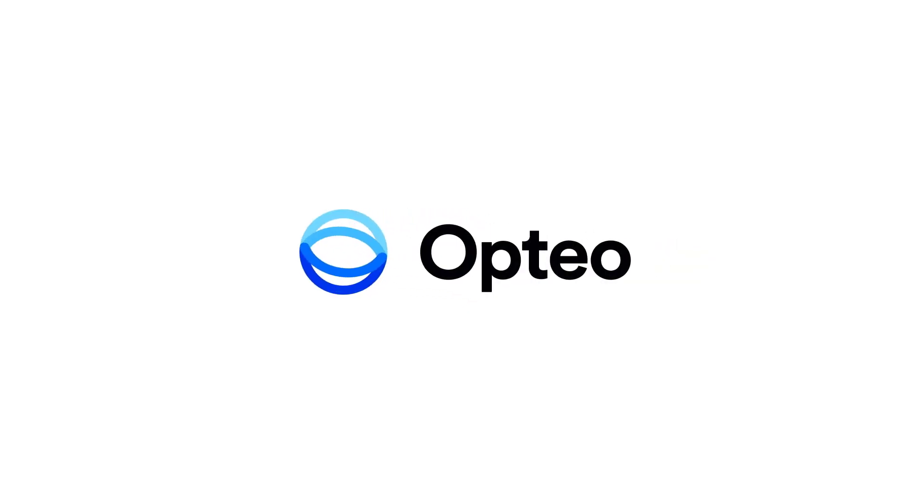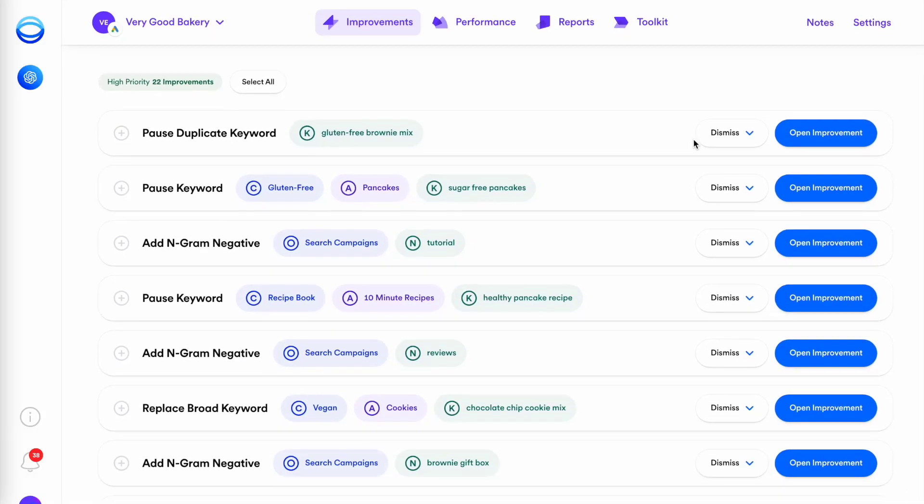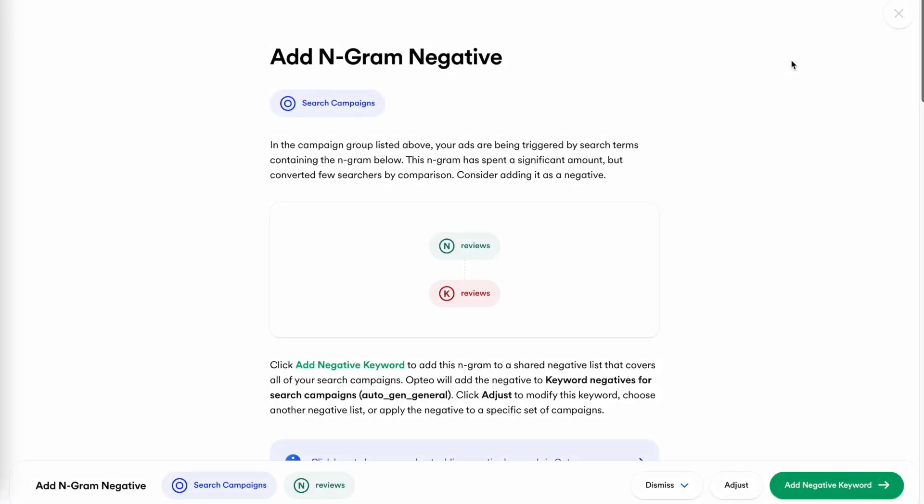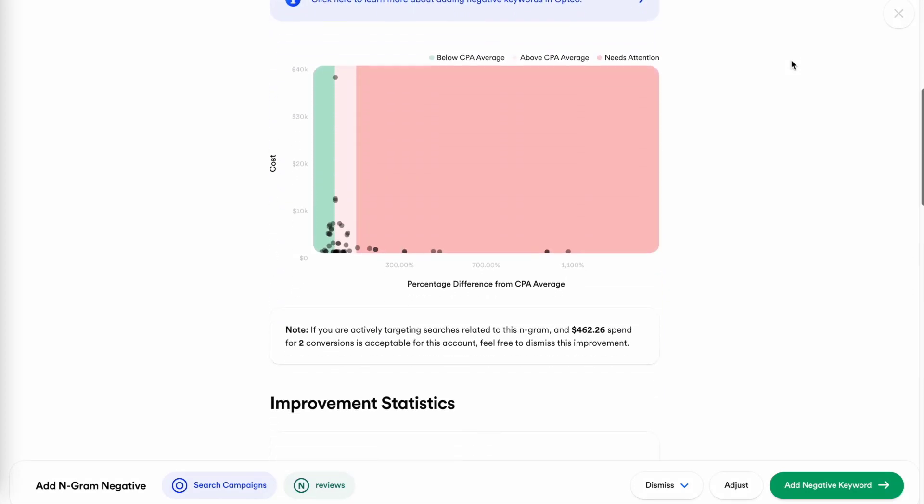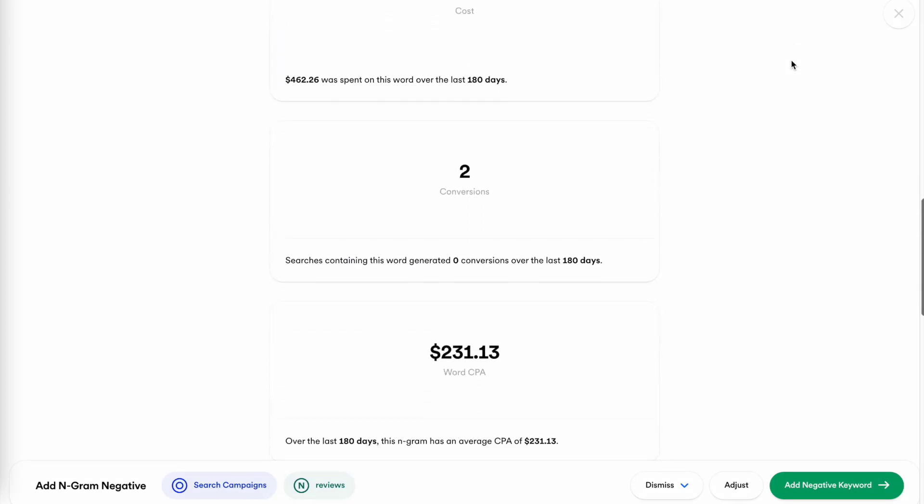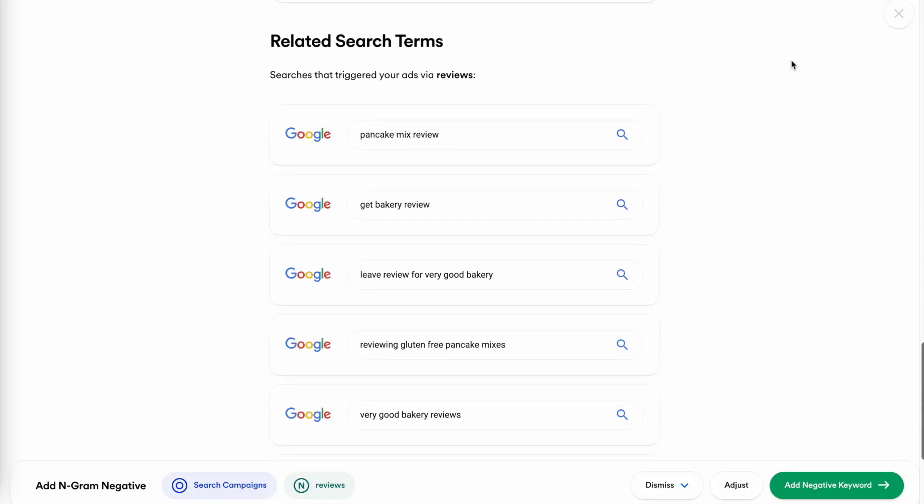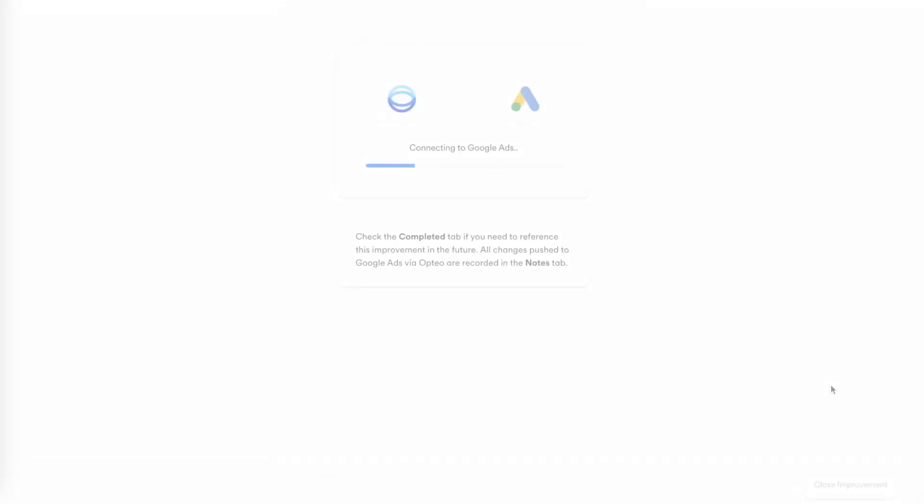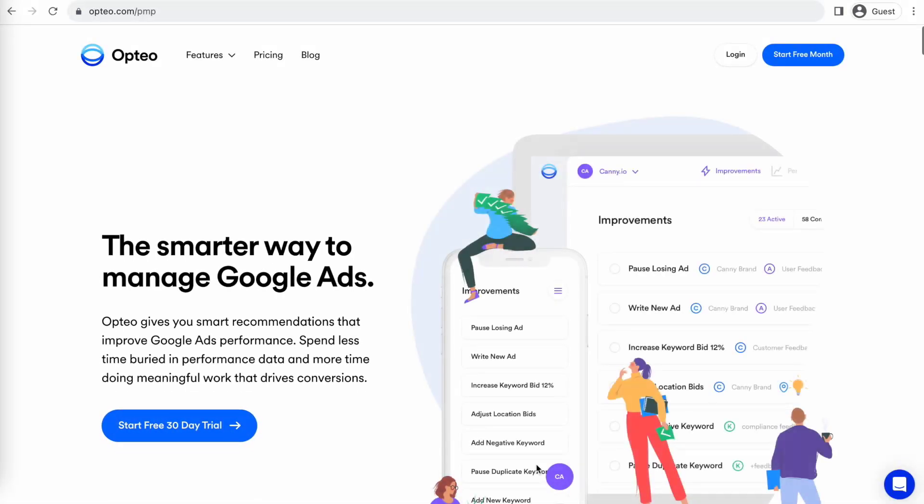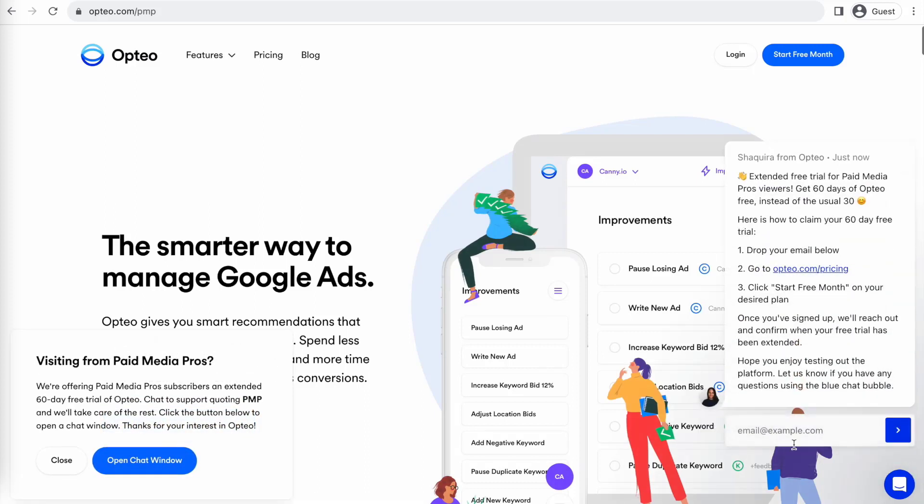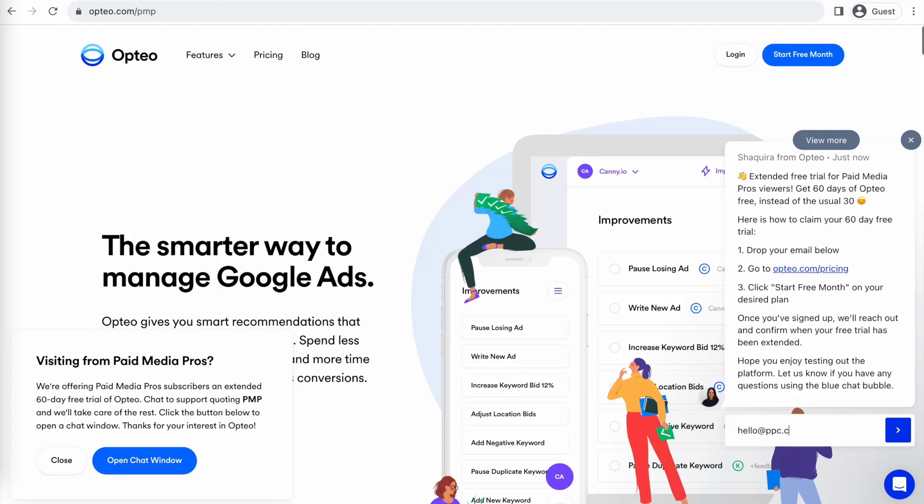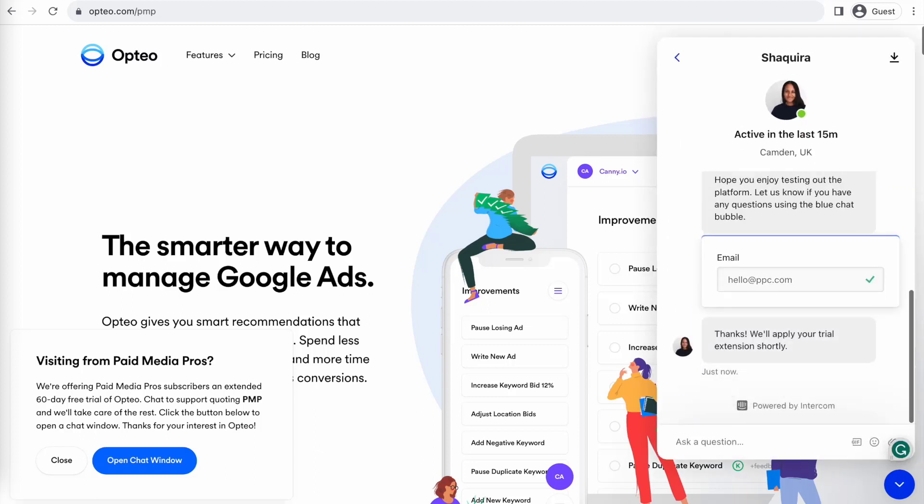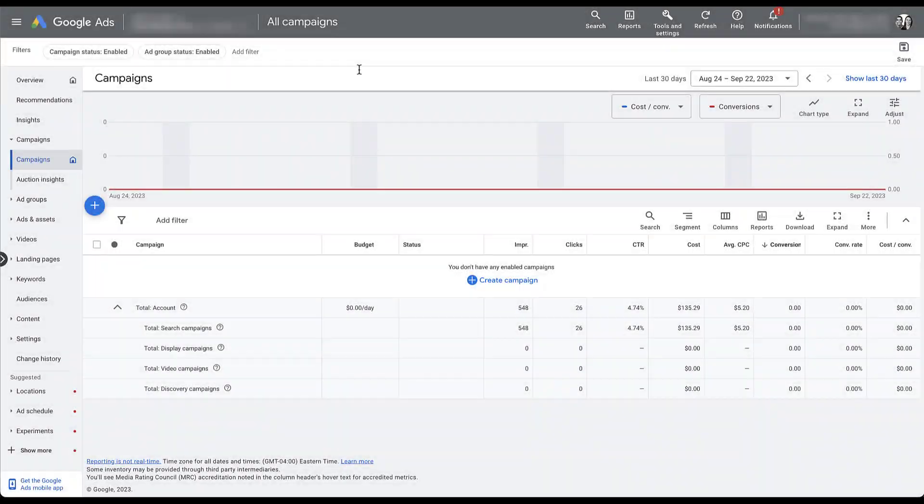This Paid Media Pros video is sponsored by Optio, the smarter, more efficient way to manage Google Ads. Optio's platform operates as a second pair of eyes on your accounts, regularly monitoring performance trends to make data-driven optimization suggestions for keyword strategies, bid optimizations, ad copy creation, and more. Better yet, you can save time by implementing their suggested changes directly in their user-friendly interface. Optio is extending their free trial period for Paid Media Pros viewers for 60 days, meaning you get two full months of testing and using Optio on your accounts before you pay a dime. If you're interested in giving it a shot, click the link on the screen right now or in the video description to get started.